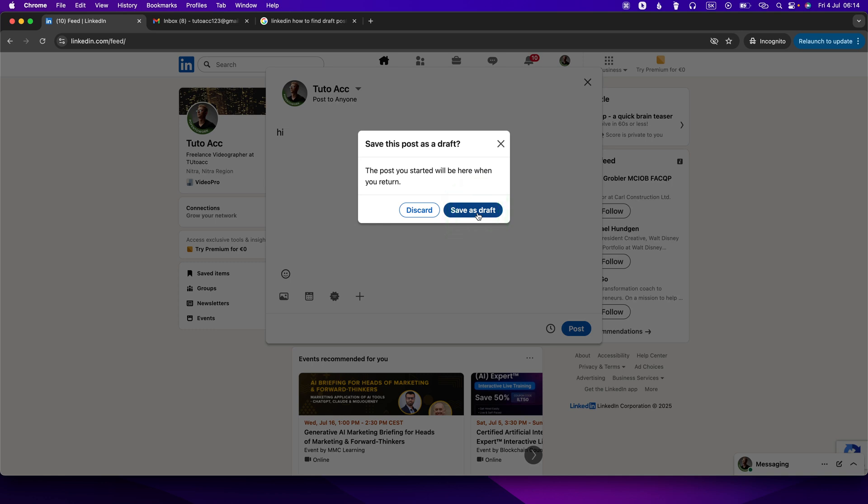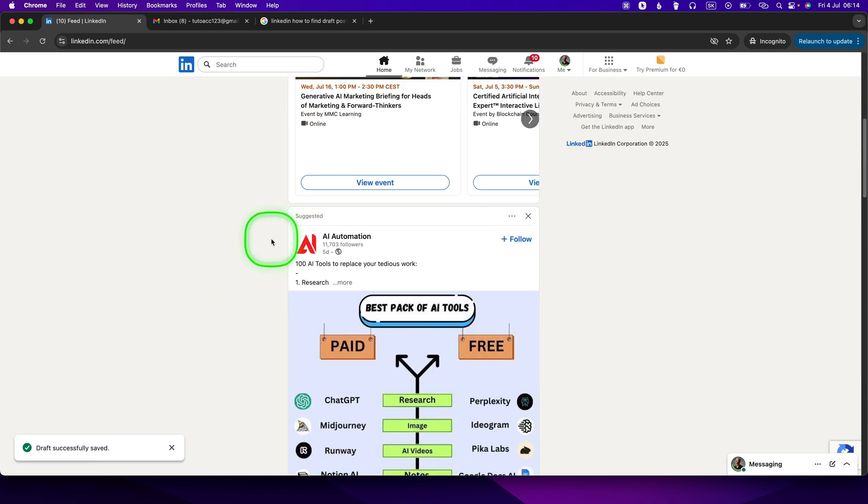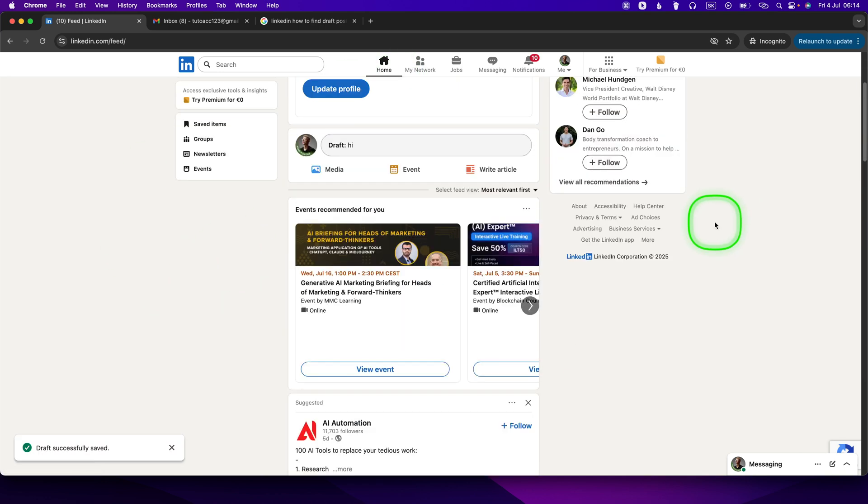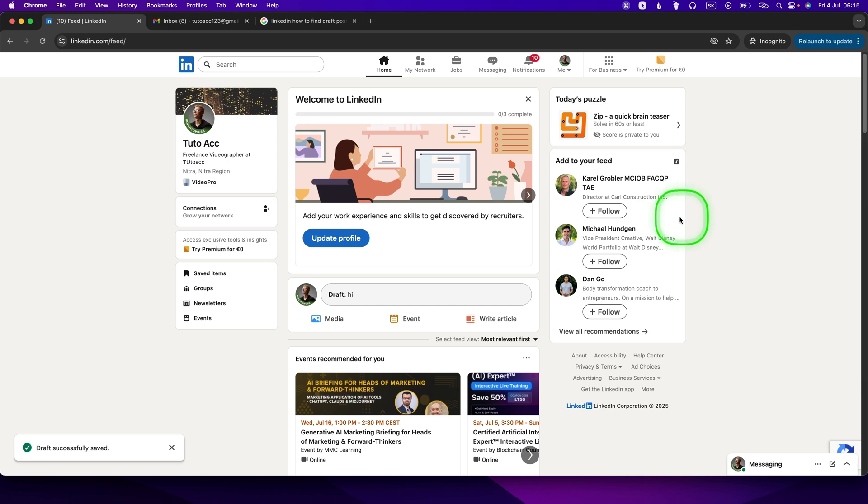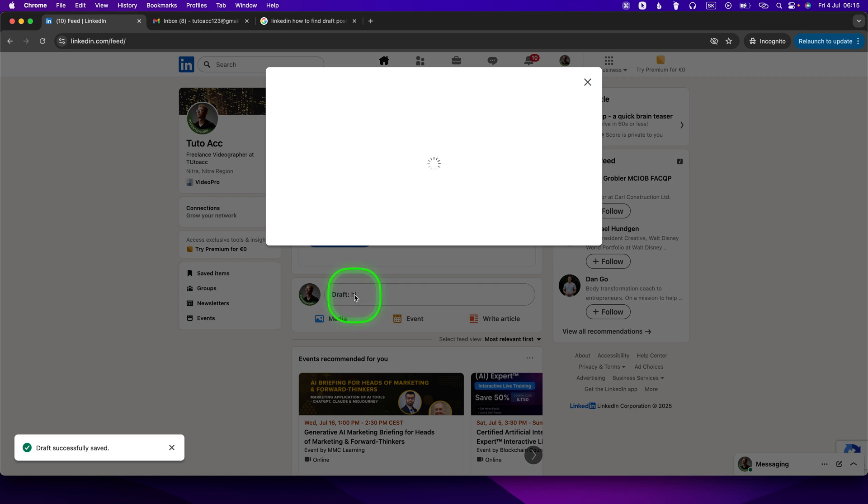Click it and now as you can see I can go wherever and do whatever and come back. As you can see here, it said 'Start the post', now it says 'Draft hi'. So when I click on it, it will open up my draft.